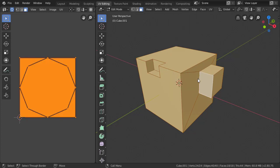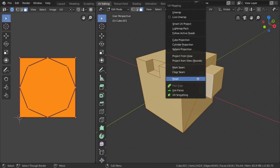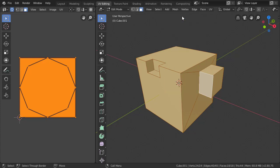Lastly, we'll enable live unwrap. That way, the unwrapping happens in real time as we mark seams.